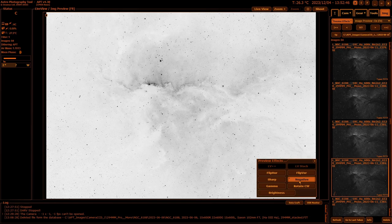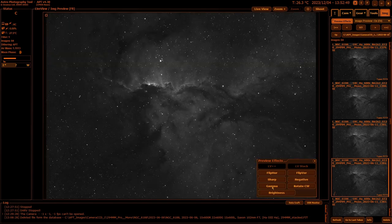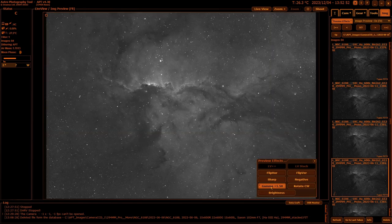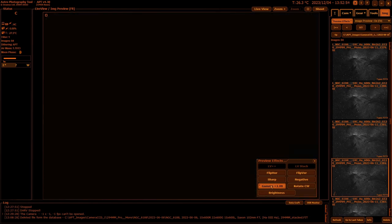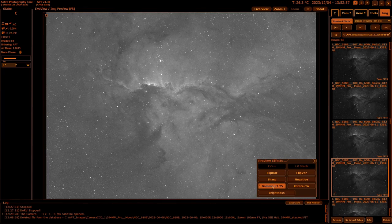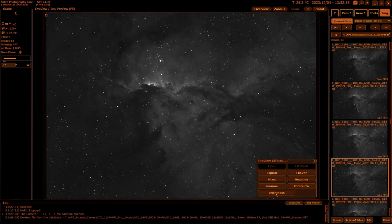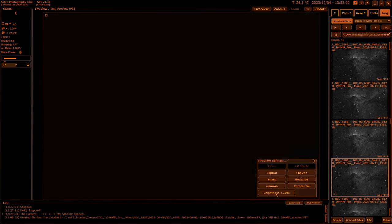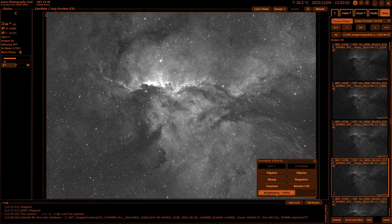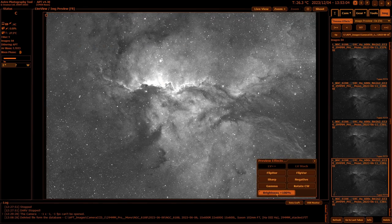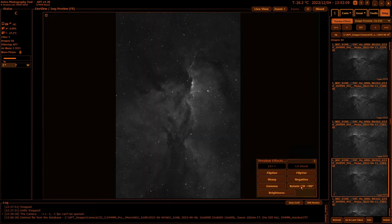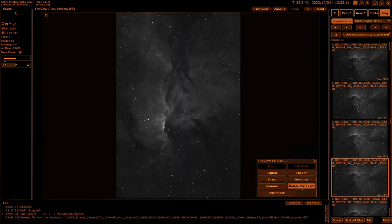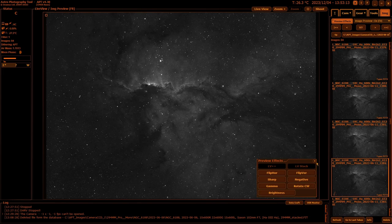Then you have gamma and brightness—both of these work similarly. Just click on it and it increases. Gamma goes up to plus three. If you need to disable it just double click on it. Brightness works the same way, up to 150% increase, and again double clicking resets it. Then you have rotate clockwise so it'll just rotate your image around clockwise.